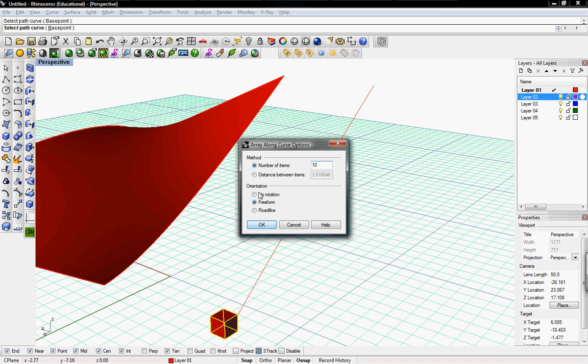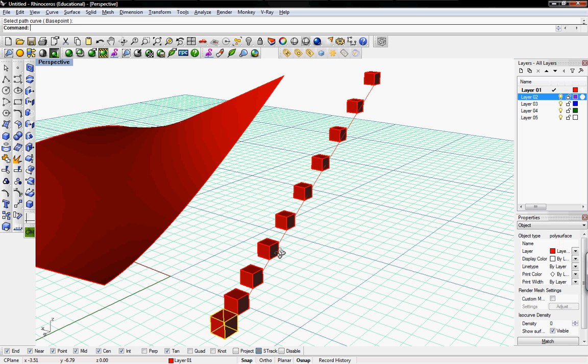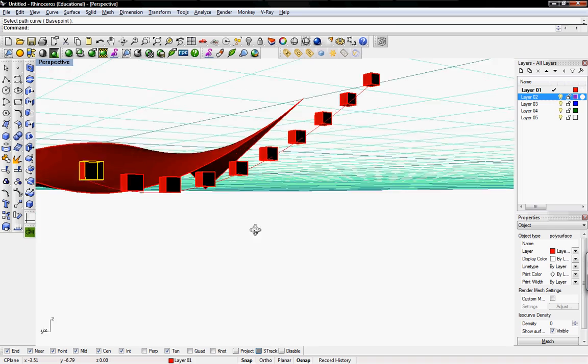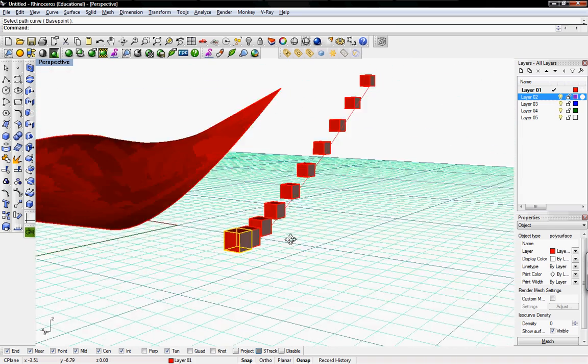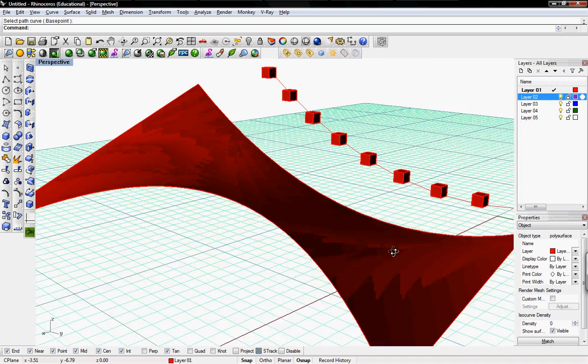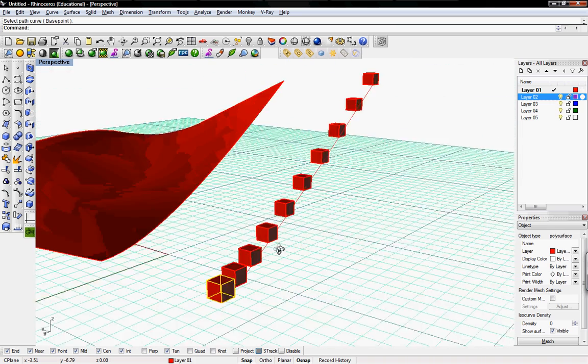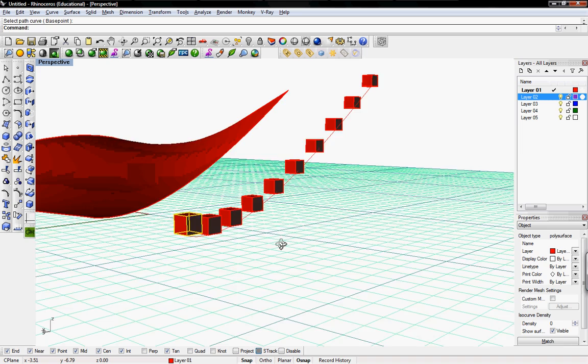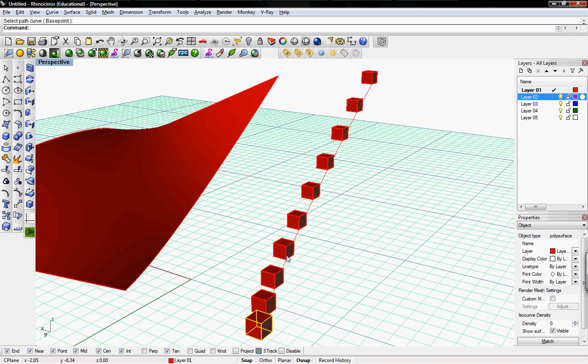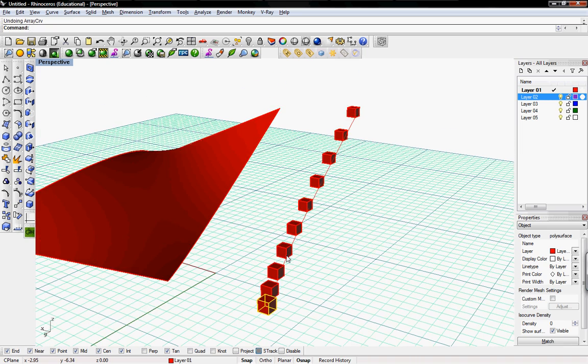And then there's different orientations: no orientation, free form, or road light. Say OK. And there you go. 10 items orientated with no rotation along this curve. I'll undo that.